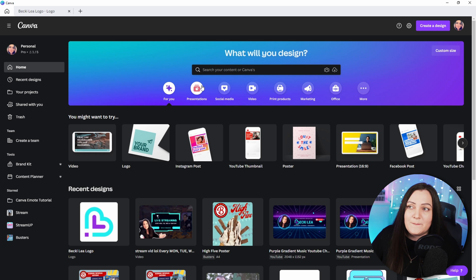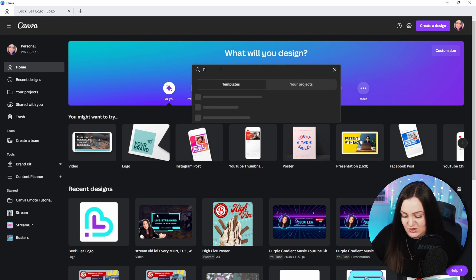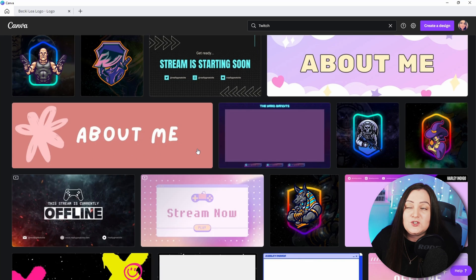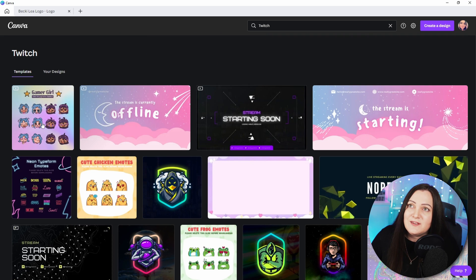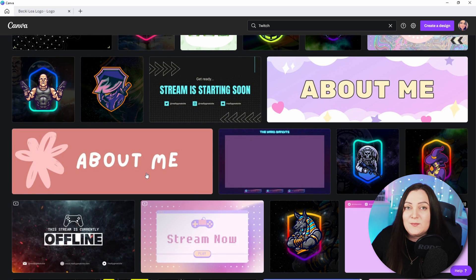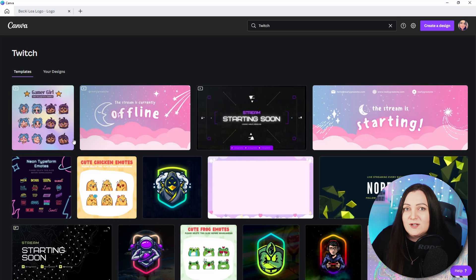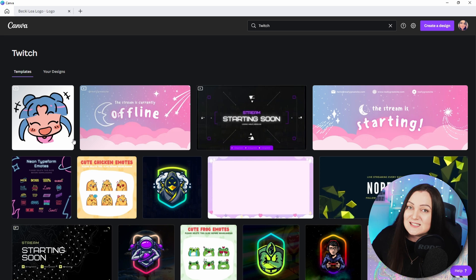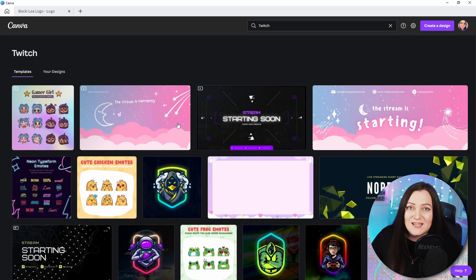Canva is full of a ton of templates to get you started. You can use blank templates, but the real power comes from using the existing templates and bending them to your own requirements — it's going to save you so much time. For Twitch specifically, if you come up to the search bar and just type in 'twitch,' all of these templates are things you can use: emotes, overlays, starting soon screens, offline screens, logos — absolutely everything you could possibly need.